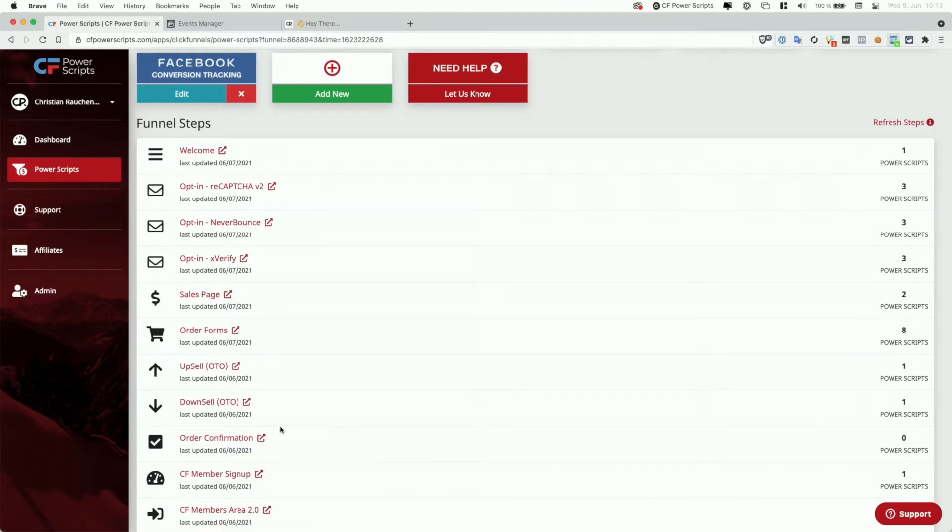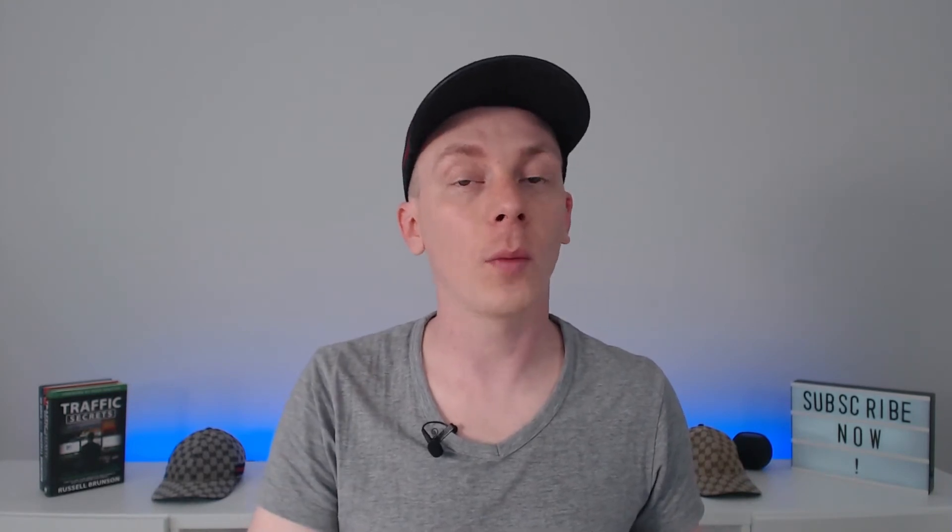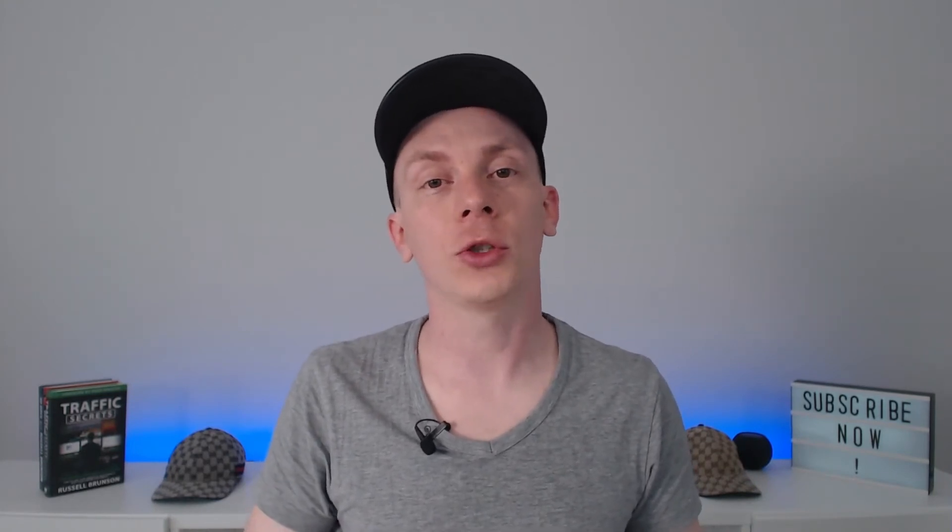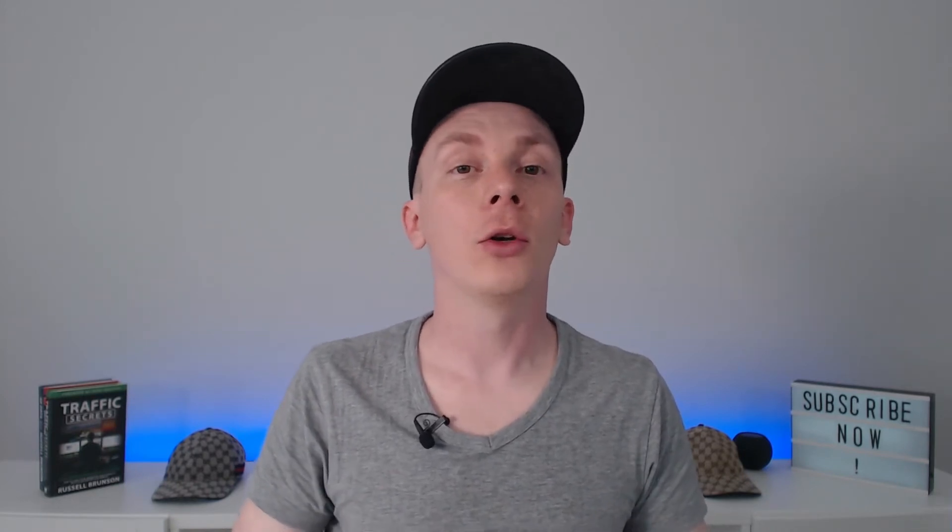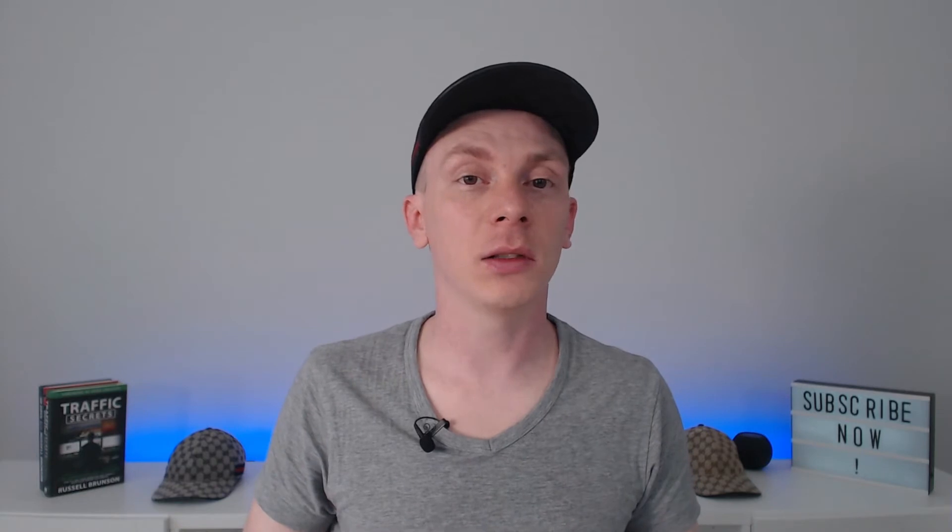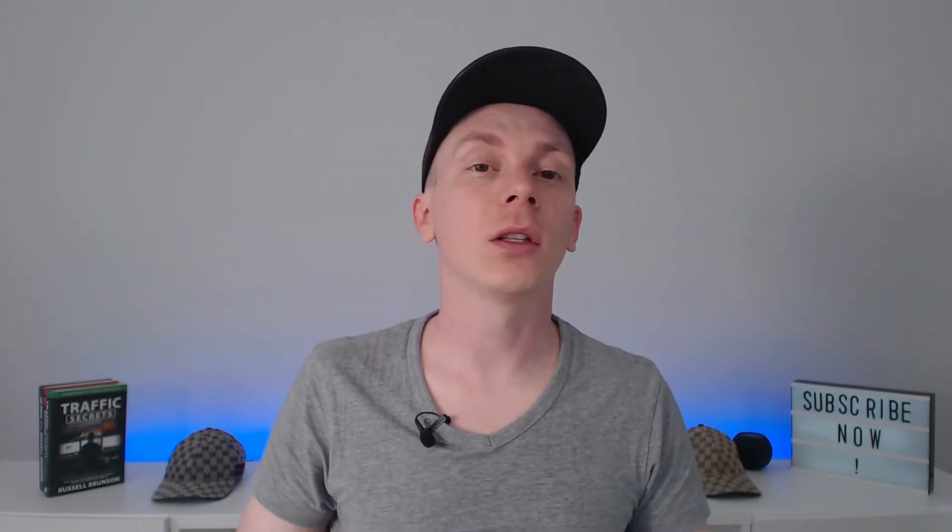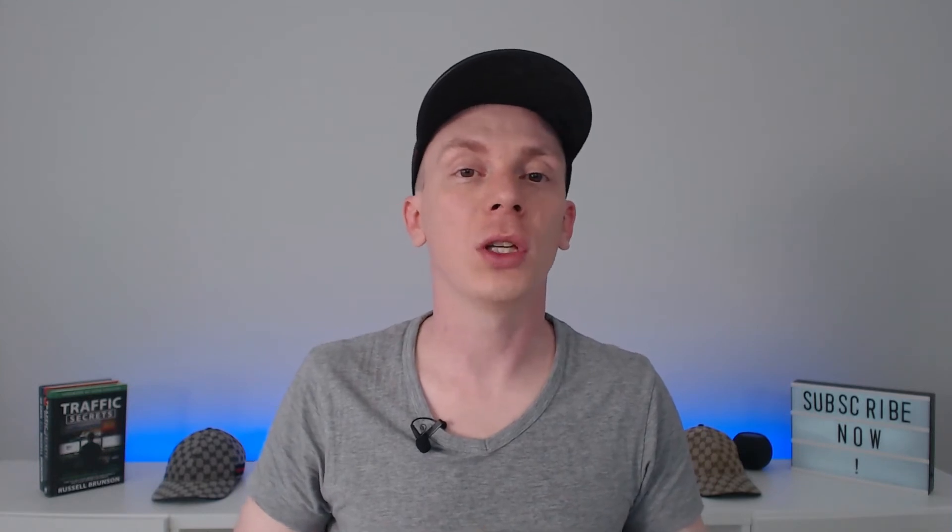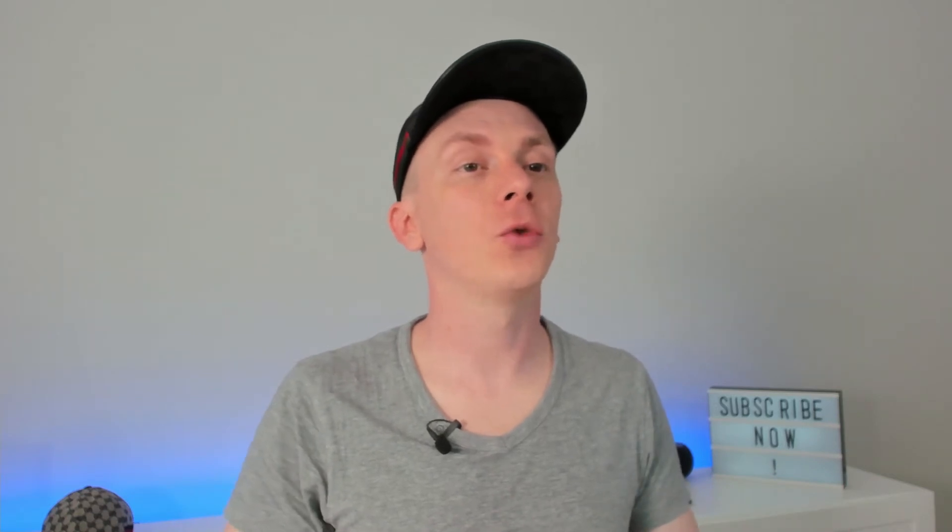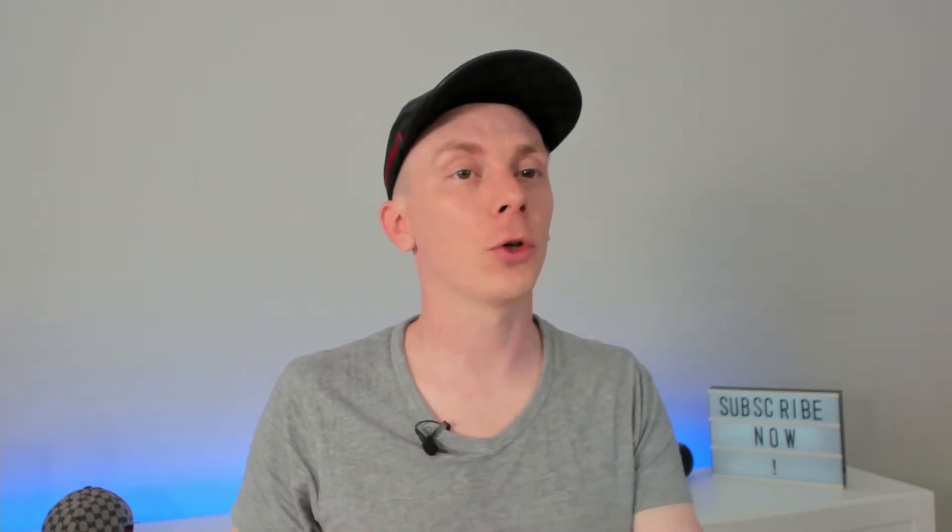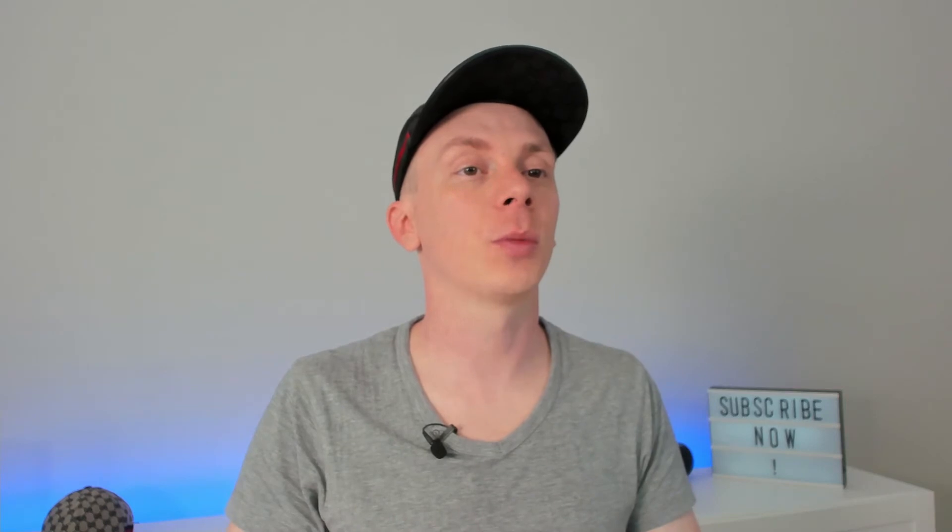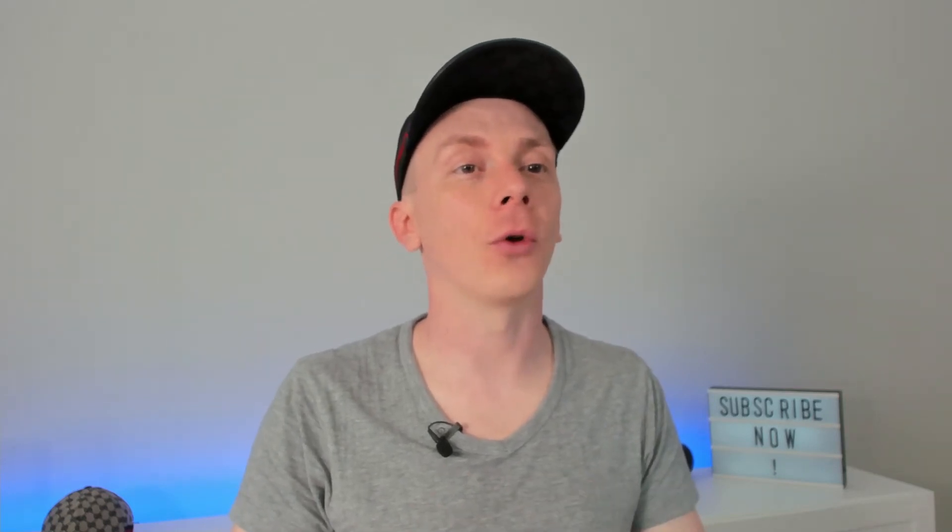Which however, also leaves you with the downside that if the user for some reason buys something on the order form and then closes your upsell page, so he never reaches the order confirmation page, you would have no tracking at all. Not to mention that if you set it up like this, you are unable to use the Facebook's conversion API, which means that when the user uses an ad blocker or is on iOS 14, you also wouldn't have tracking results. So as mentioned, in almost a hundred percent of cases, you want to set the tracking location for the Facebook conversion tracking power script to track on the next step and not the order confirmation page.